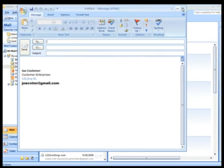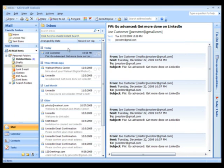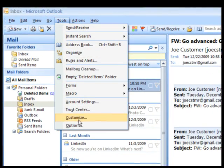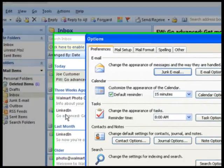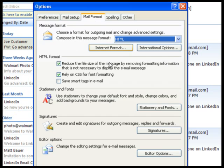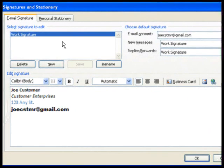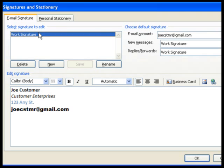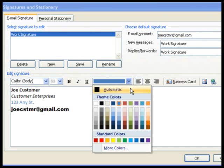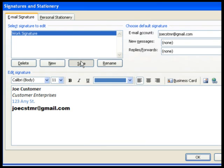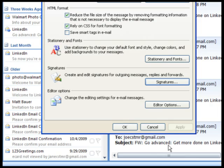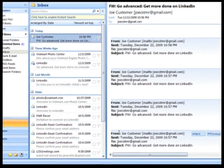To change the signature, go back into Tools, Options, Mail Format, Signatures. Make sure the signature that you want to change is selected. Then go ahead and make the changes the same way as when you created the signature. Click Save when you're done, then OK, and OK again.